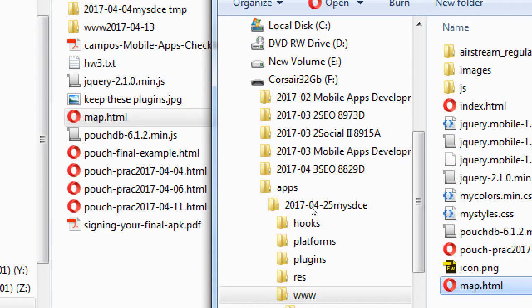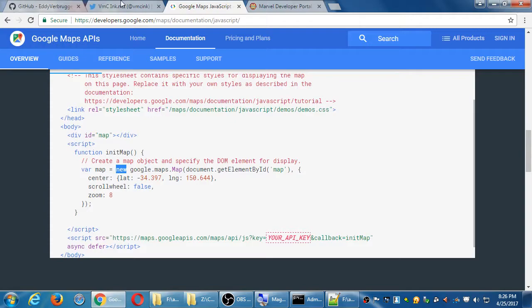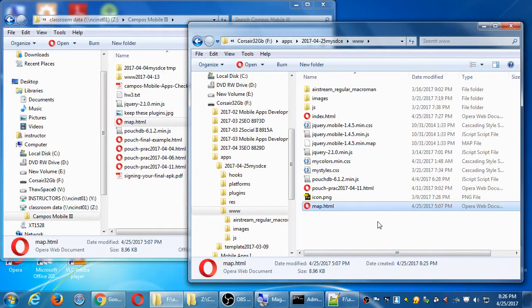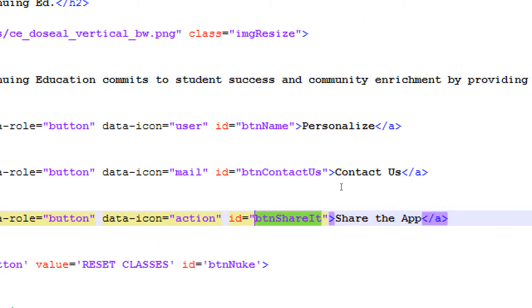We'll find a place in our project to have a map link. Maybe on the home screen, or the about section. In the about section, we'll add another button. We'll say 'Get Map' or 'Directions' or something. Let's go back to the index file. We've got a personalize button, contact button — we need a new button. Let's make a new button called Directions.